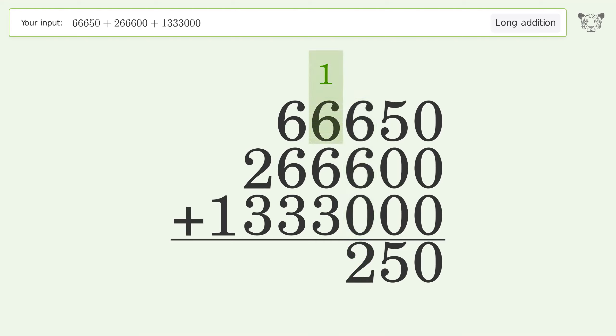1 plus 6 plus 6 plus 3 equals 16. Carry 1 to the 10 thousands place.